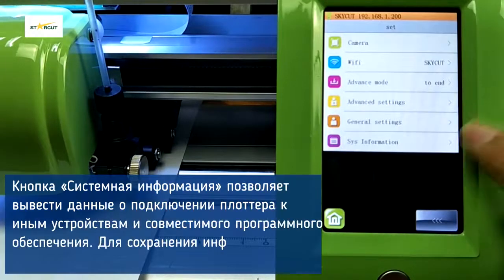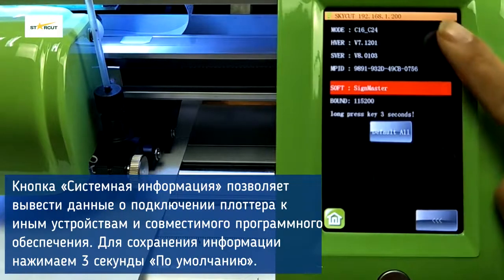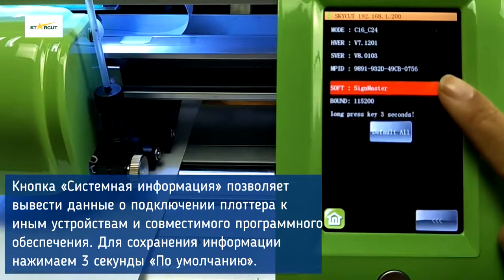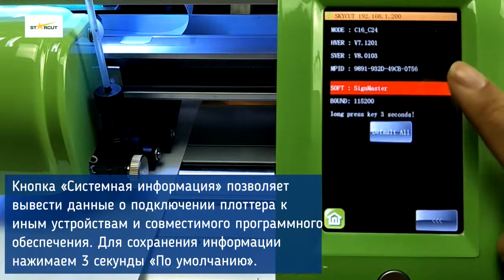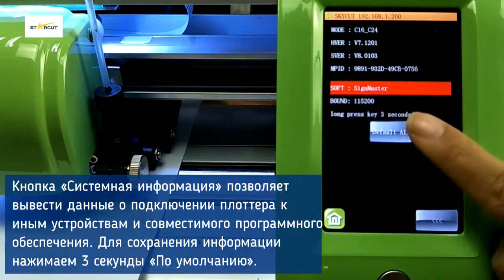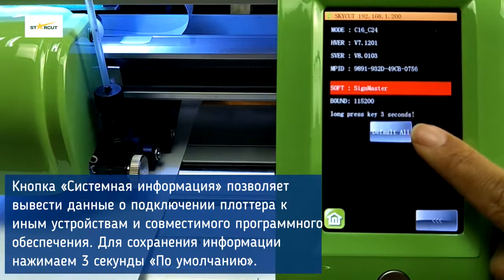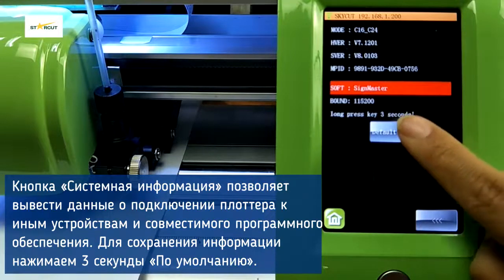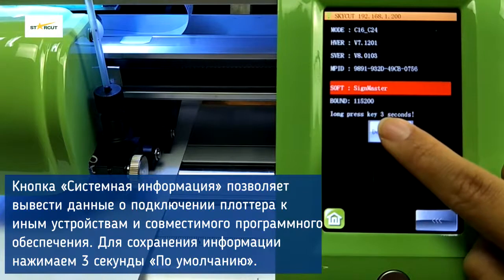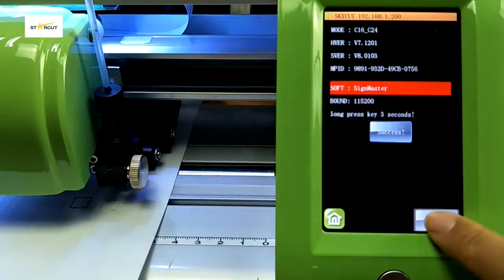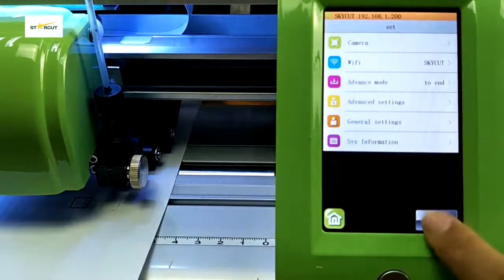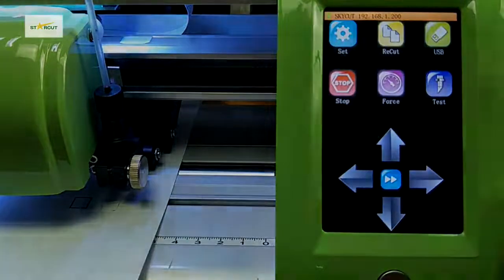Here we can check the hardware version, firmware version, and software version. And here we can restore all settings to default.